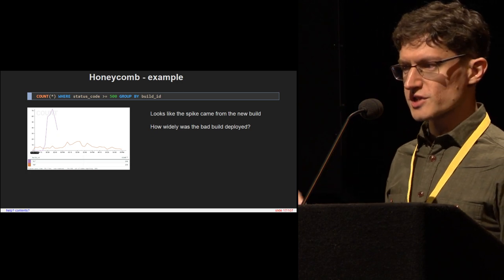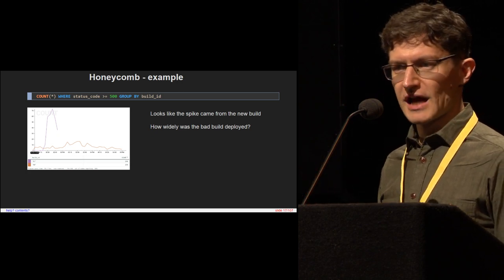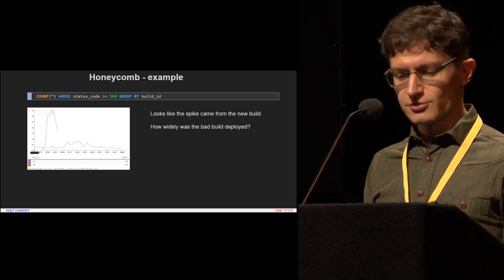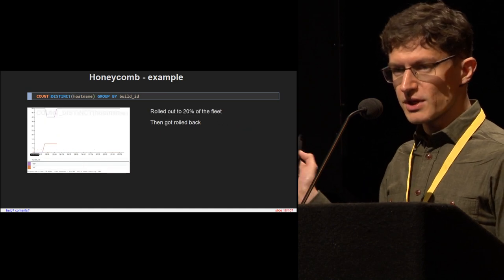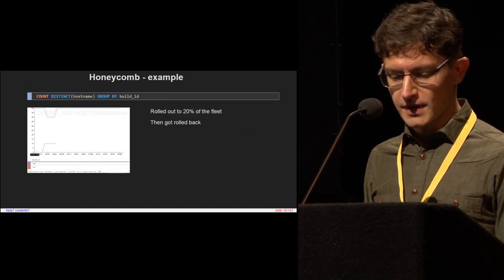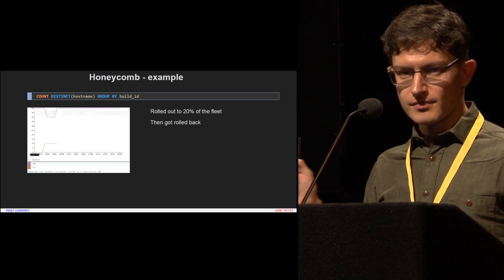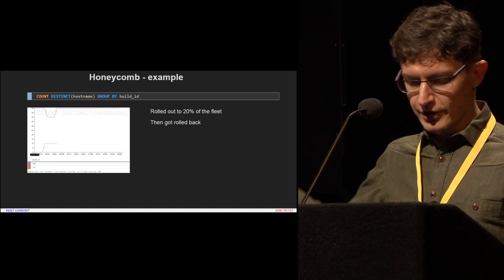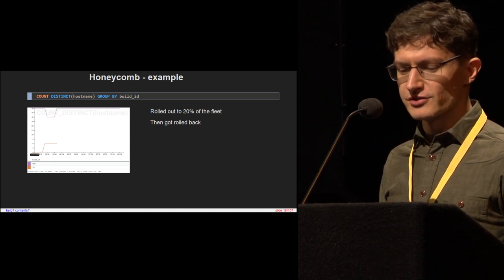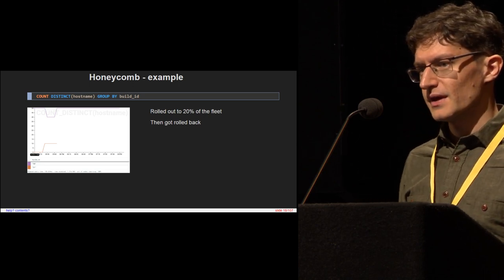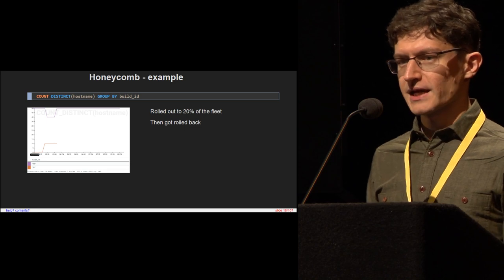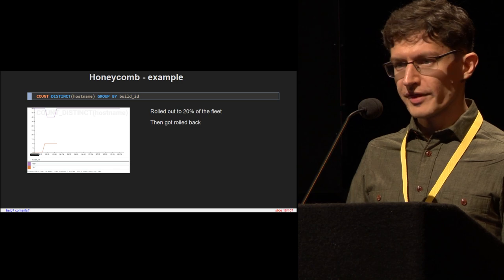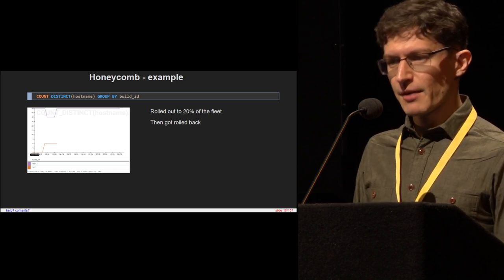We might have one more question: how many people did this affect? How bad was this? Was it just one user that was unlucky? So we can ask: tell me all of the distinct host names in my cluster grouped by build ID — in other words, how many servers did each build exist on? We can see that the bad build, the orange line, got rolled out to about 20% of our servers, and then we rolled it back. So the thing wasn't so bad. We've gone from a really vague report of 'the cat picture didn't upload' to an idea of what the problem was, how to fix it, and we know what the impact was.